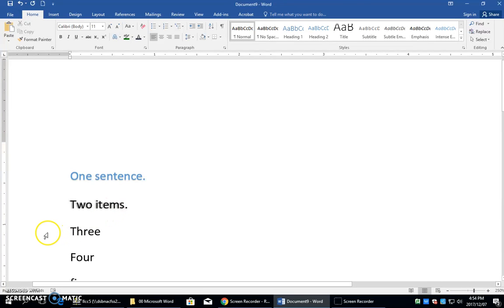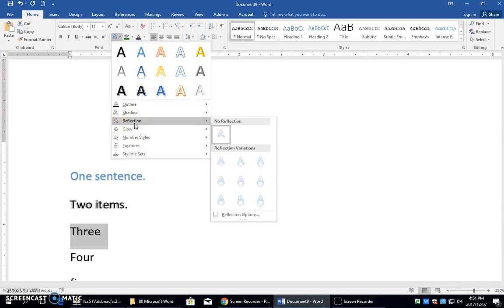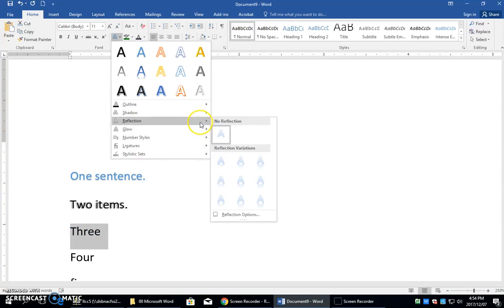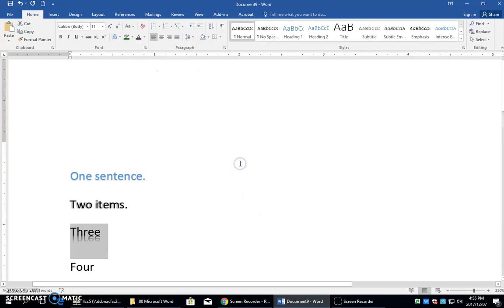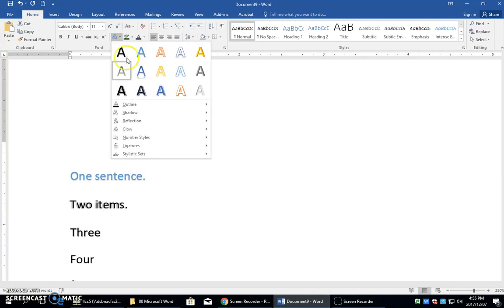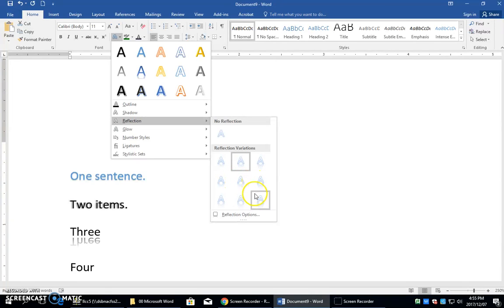You'll also be doing a reflection. Highlight your whole sentence, select it, and come in here. It will ask you to put a reflection, so you need to come here and find the reflection that you need. The one that you need is a half reflection touching. There it is there, you find it, you click it. You can actually see that it gives you a live preview when you hover over those reflections. You can see that it changes to show you what those are going to look like.